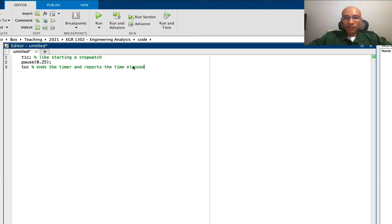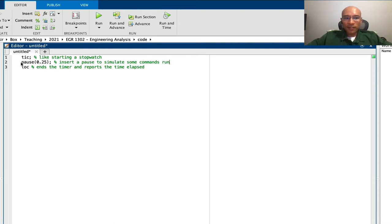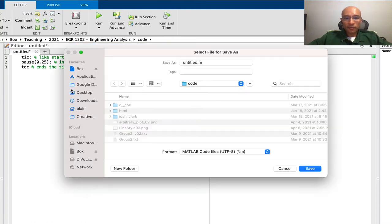So here's some code. I have a pause to simulate some tasks that our code may have performed, so let's save this and run it.